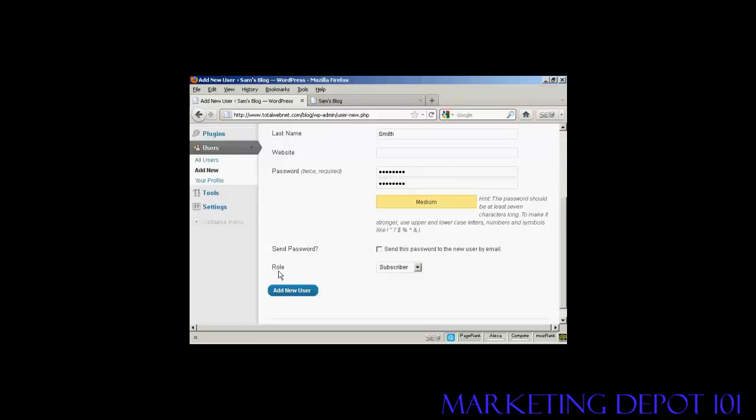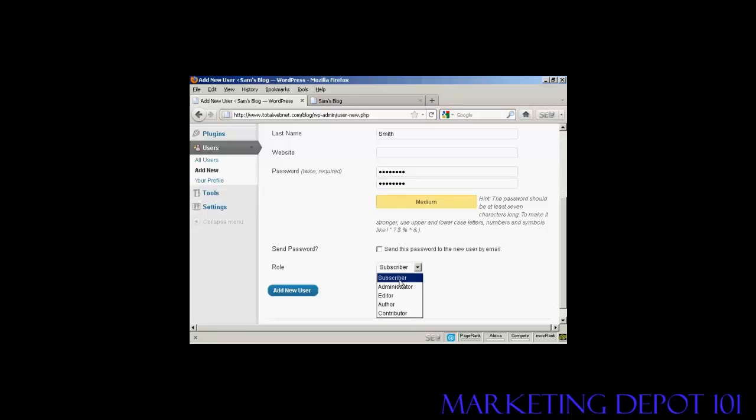And then you want to select the role that this new person is going to have. And you select that from the drop-down menu here. And this is actually very important, because there are different roles that allow people to have access to different parts of the site.